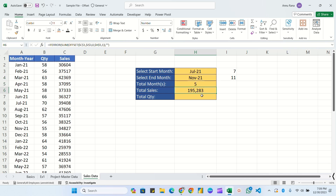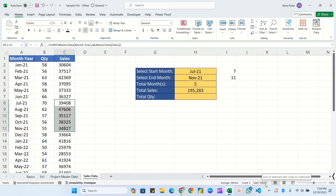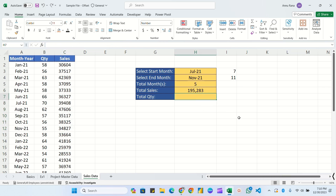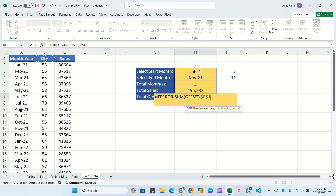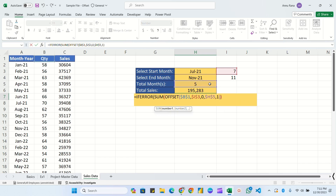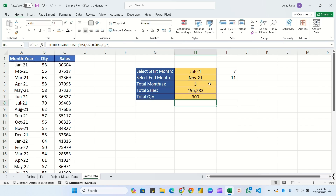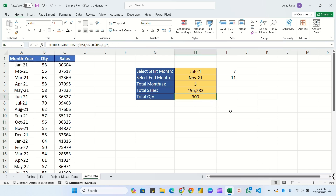We verify: selecting July through November manually confirms 1,95,283 - correct. For quantity, same structure: IFERROR(SUM(OFFSET(reference = quantity fixed with F4, starting row fixed with F4, column = 0, height = total months fixed with F4, width = 1)), blank). Hit Enter - from July 2021 to November 2021 total quantity is 300.